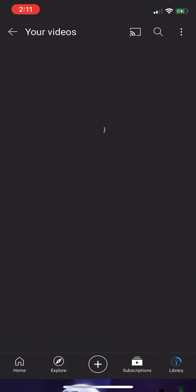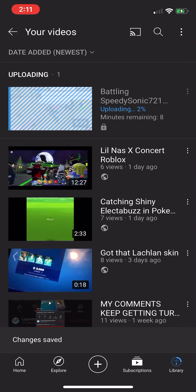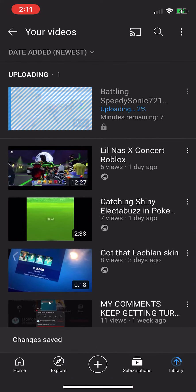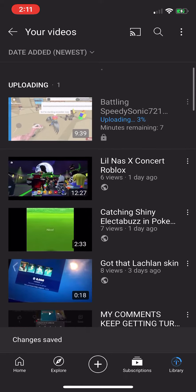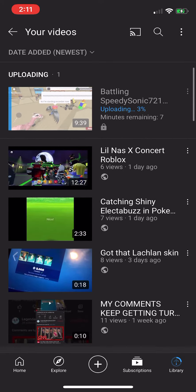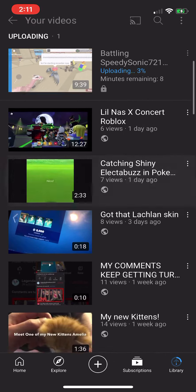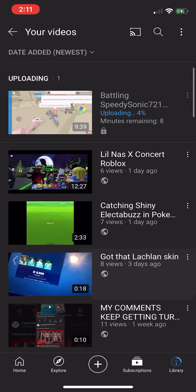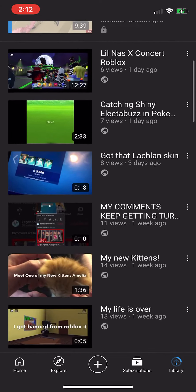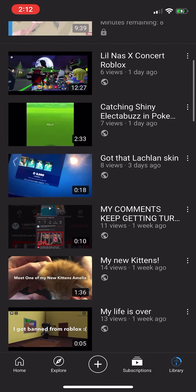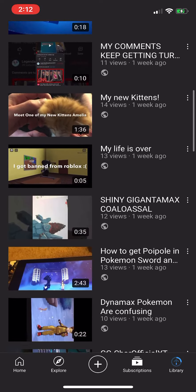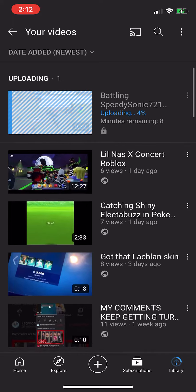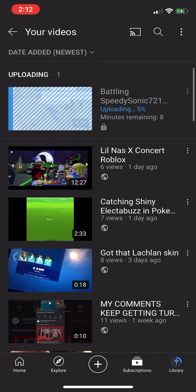Hit save and done. Anyway, hope you guys enjoyed this video — make sure to like and subscribe, and thanks for watching, bye!